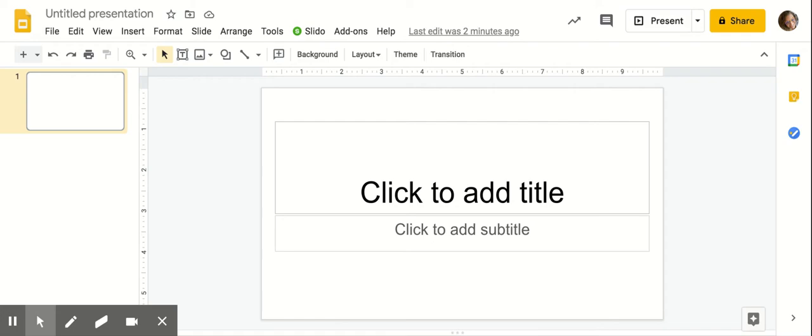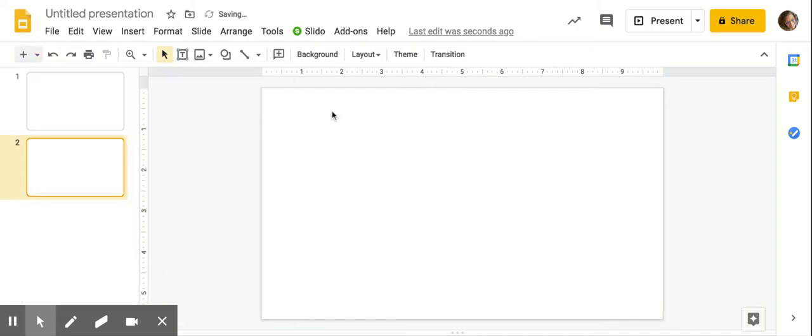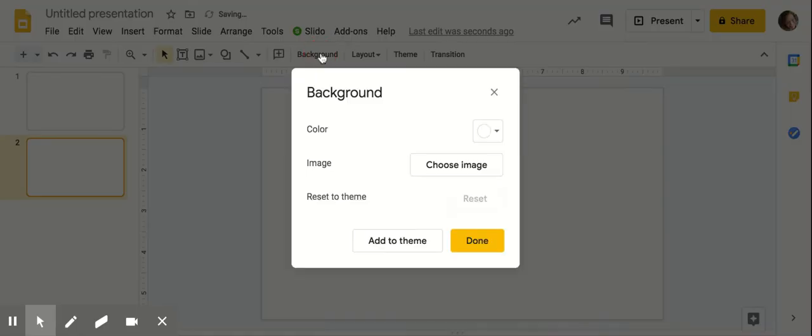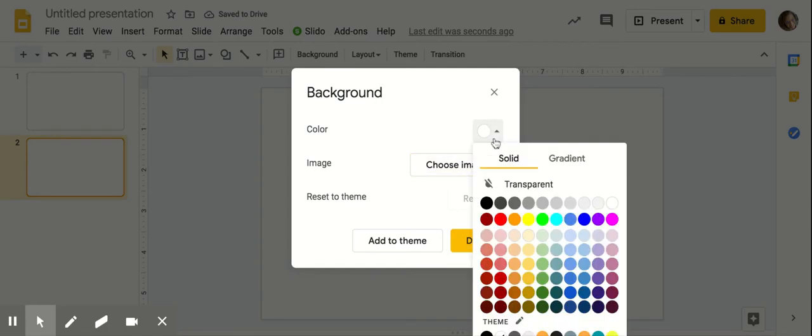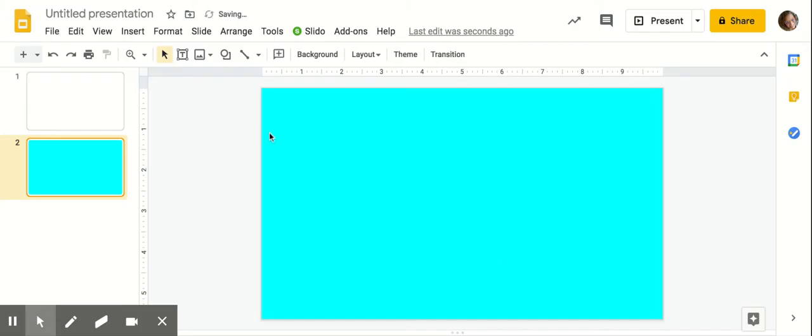The first thing we're going to do is make our template. So to make your template, you're going to add a blank slide, then come up here to background. You can either choose an image or add a color. I want to show you how to make a border, so I'm going to add a color.